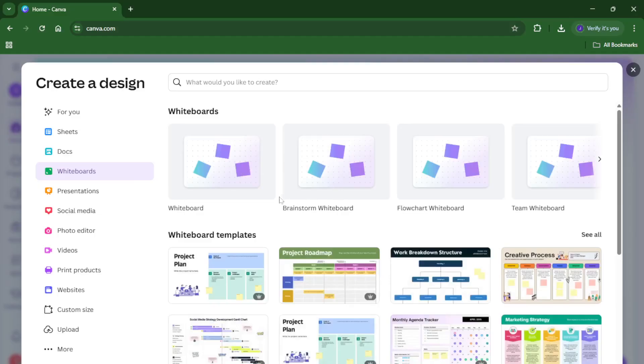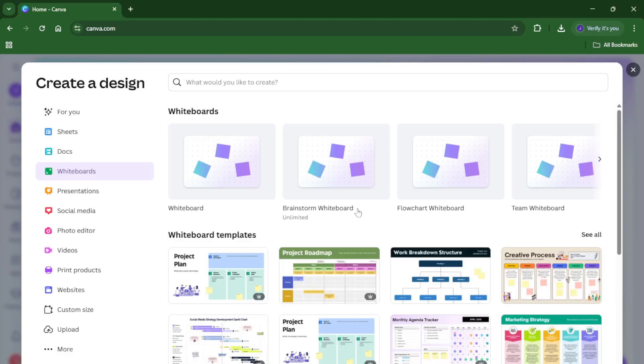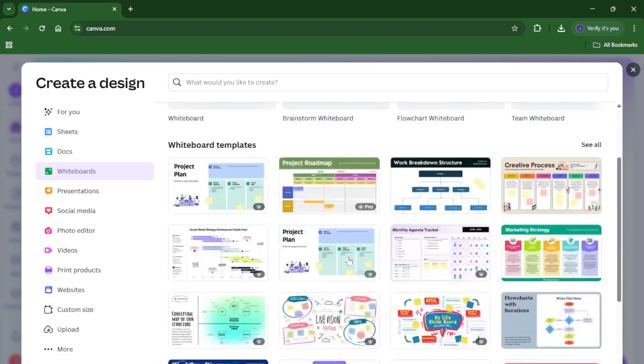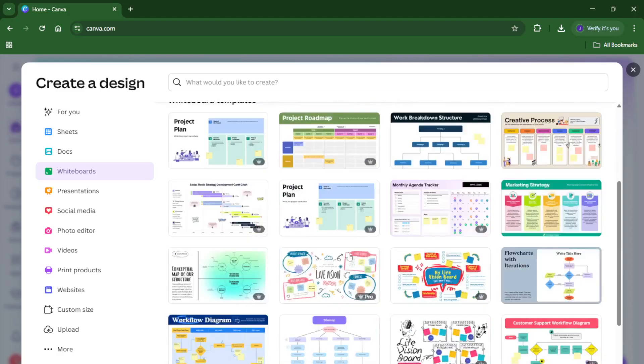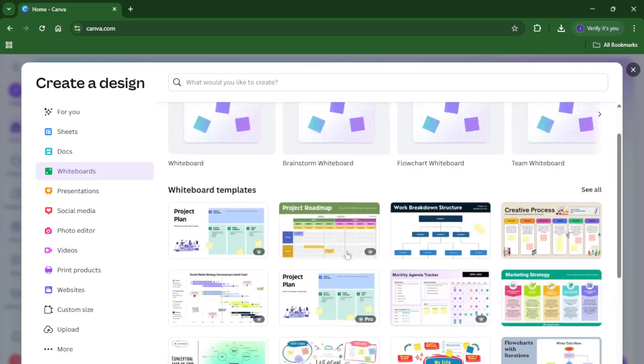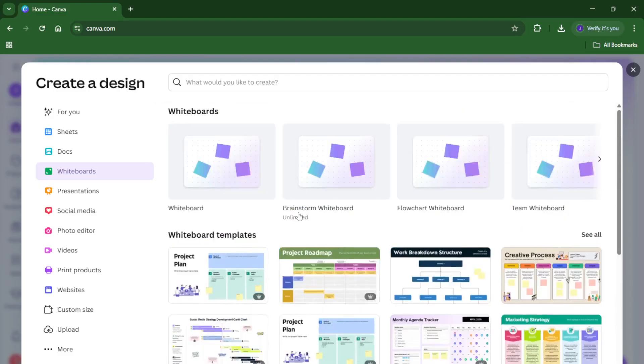Unlike a typical presentation or worksheet, a whiteboard in Canva is a huge, flexible canvas where you can add anything you like, sticky notes, mind maps, flowcharts, images, you name it. This is one of the reasons teachers love it, because it mirrors the experience of working on a real classroom whiteboard, but with powerful digital tools.